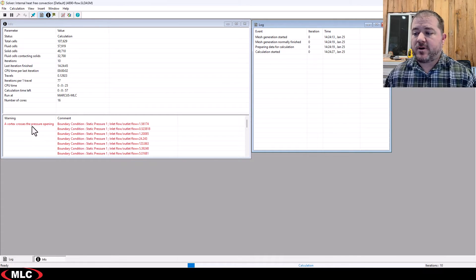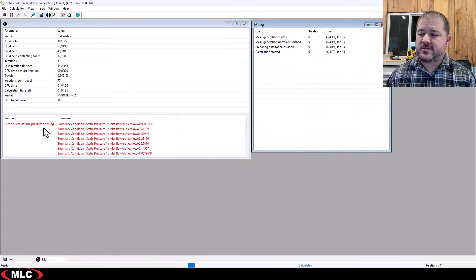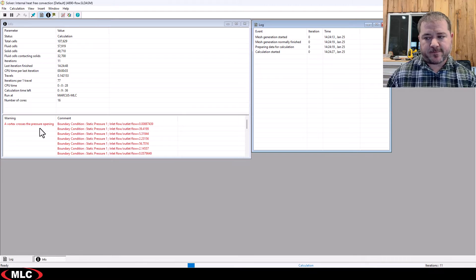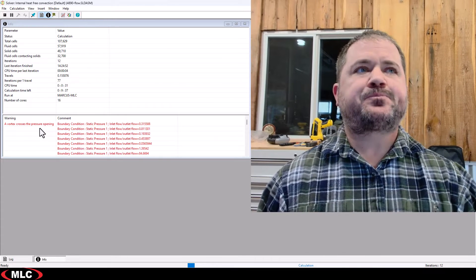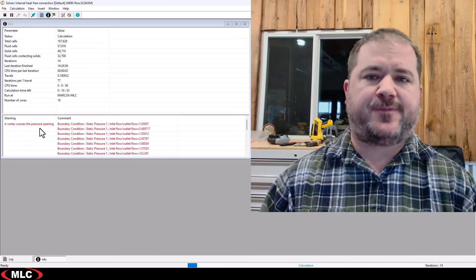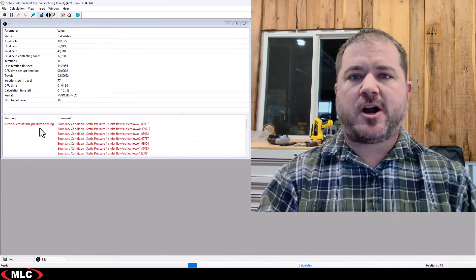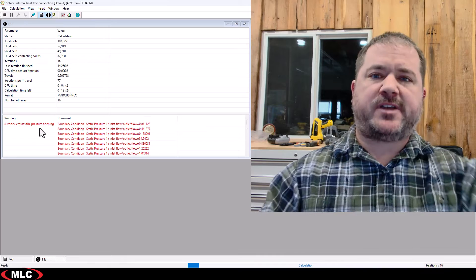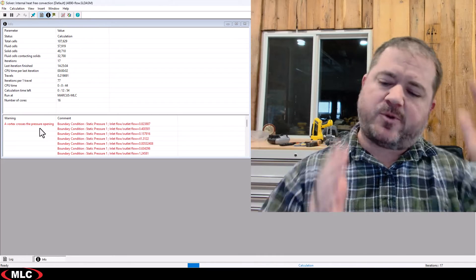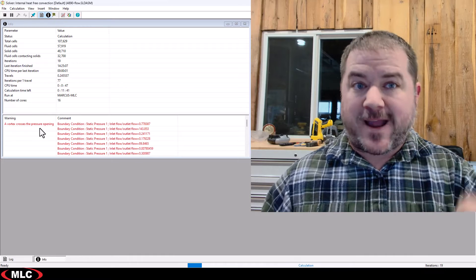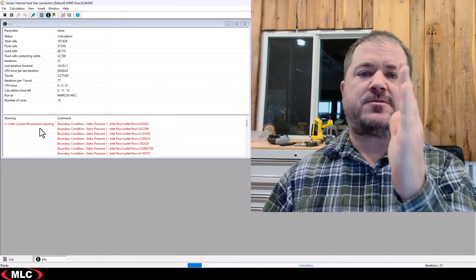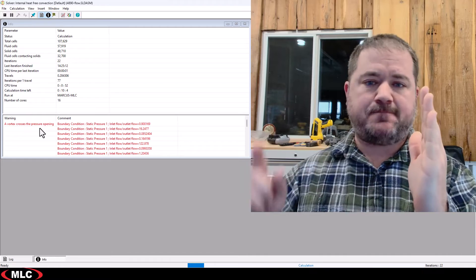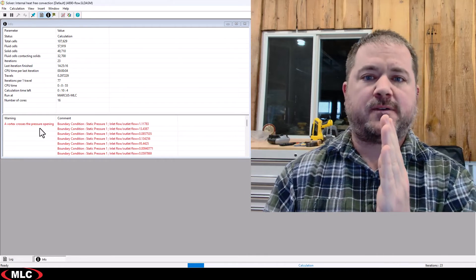We've got some warnings down here. This is probably the most common warning you'll ever see. A vortex crosses the pressure opening. Imagine you have a large vortex that gets created in your volume. Maybe you have a large garage door open, and you have a vortex where the hot and cold air are coming in, and you get this vortex effect through the garage door right at the garage door. Well, if that's where your boundary is,